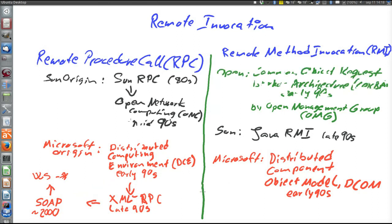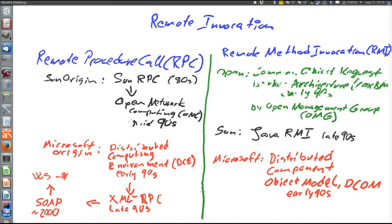That was an attempt at a summary of remote invocation technologies. One could say that remote method invocation was, once upon a time, very promising, but never really took off. Maybe because of the space coupling and time coupling.